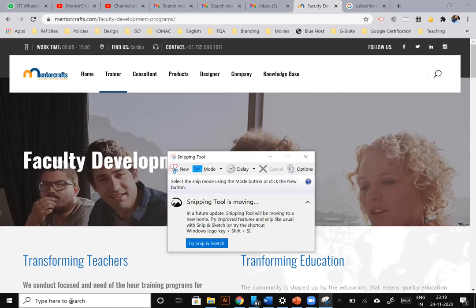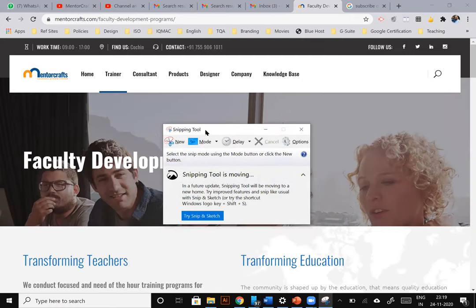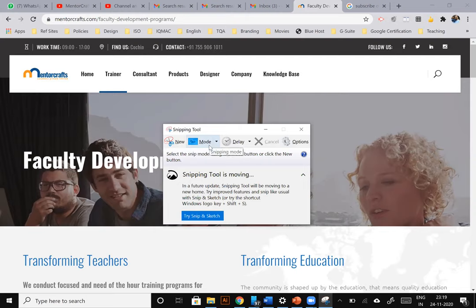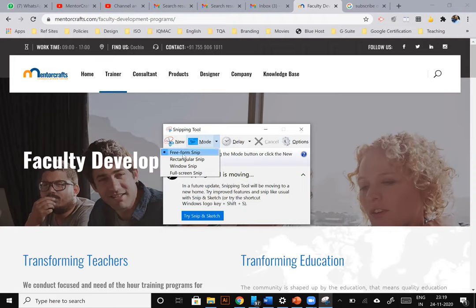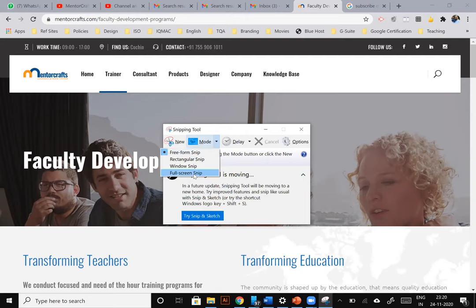Here, if you want to take a new screenshot, what you need to do is you need to select the mode for the first time. If you choose a particular mode, it will be the default mode unless you change it for the next time. I'm going to check what are the modes available here. So clicking here, you can see that there's a freeform snip, and there's a rectangular snip, and there's a window snip, and there's a full screen snip.